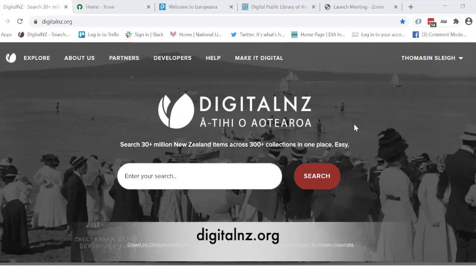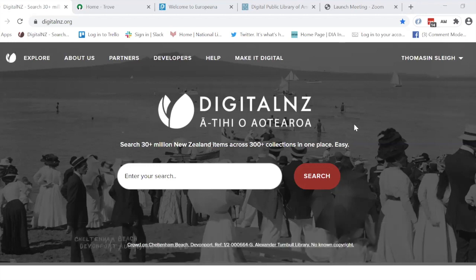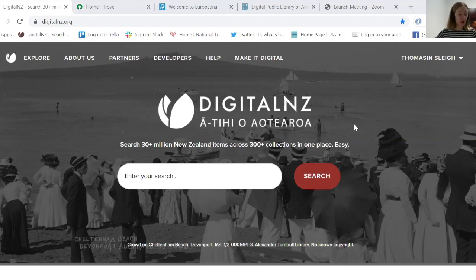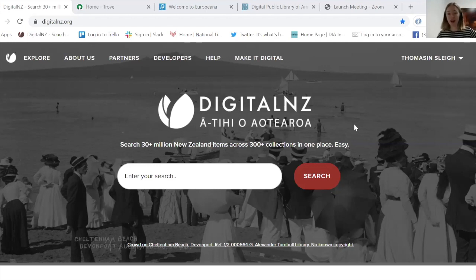This is Digital New Zealand, digitalnz.org. We are a website coordinated and managed by a team that's part of the National Library, Te Puna Mātauranga o Aotearoa. As our tagline says, we bring together 30 plus million digital items from lots of different collections around the motu and make them searchable on one website. We bring together material as long as it has a digital object — an image, audio, video, or something you can actually access online — and if it is about New Zealanders, New Zealand subjects, or was created in New Zealand.